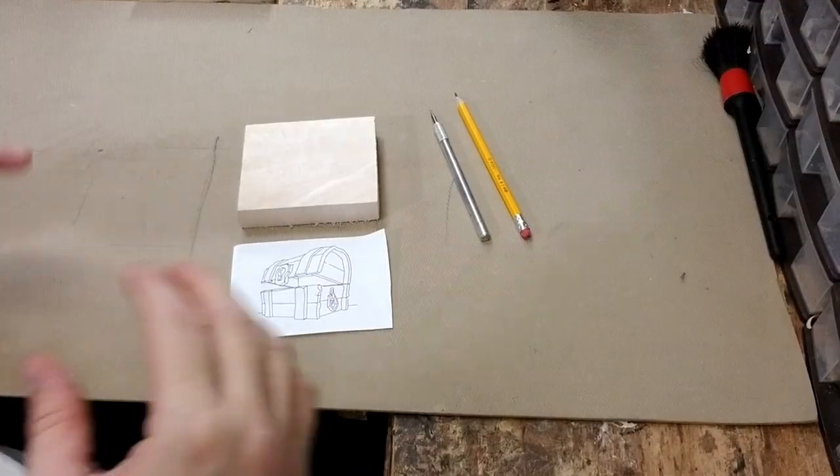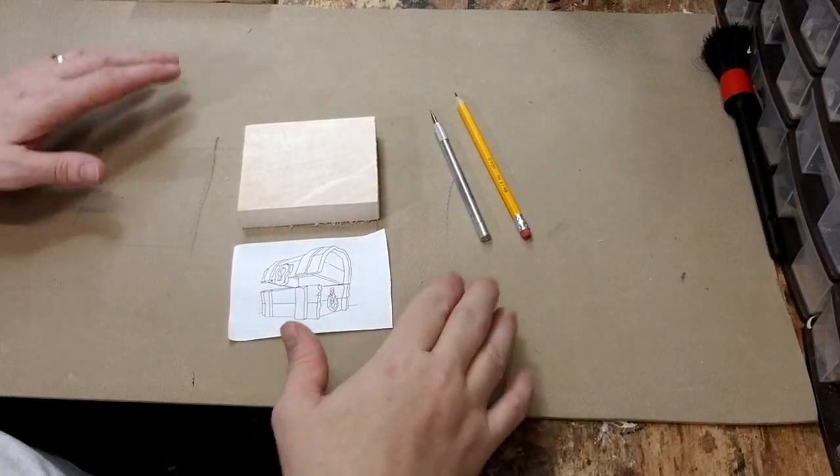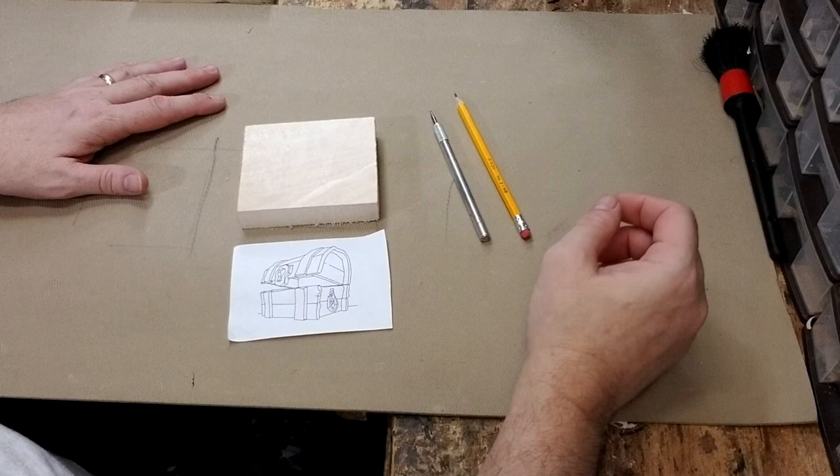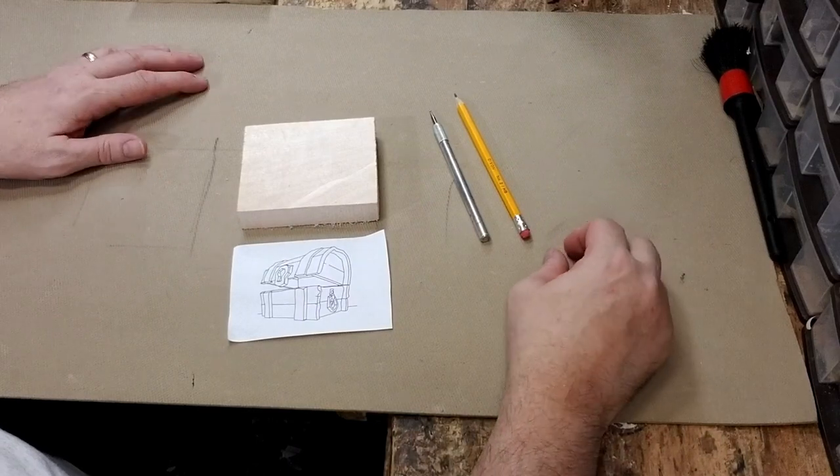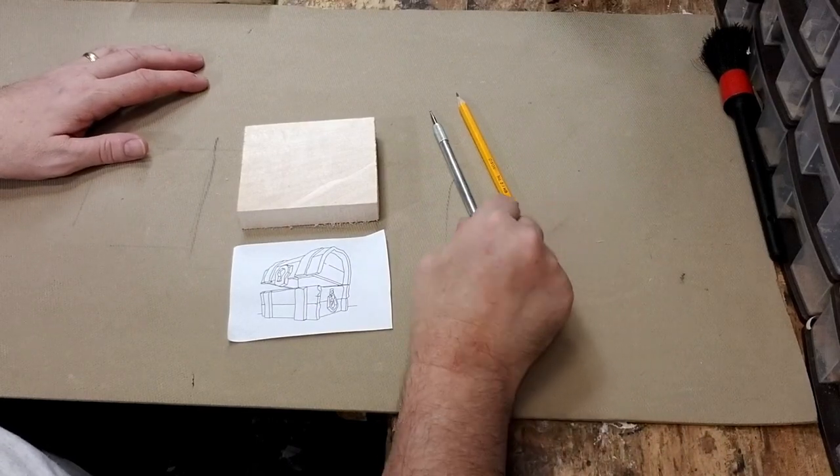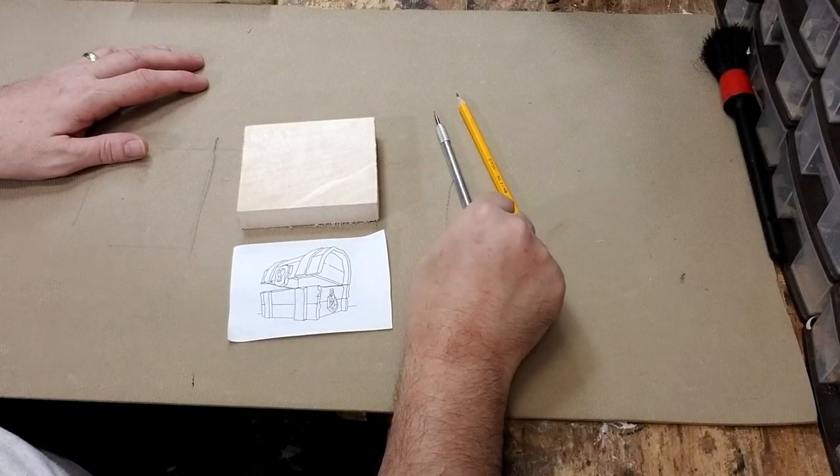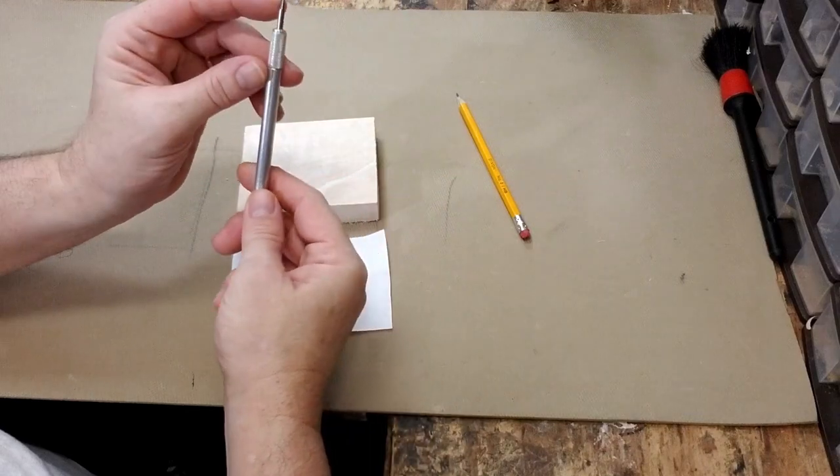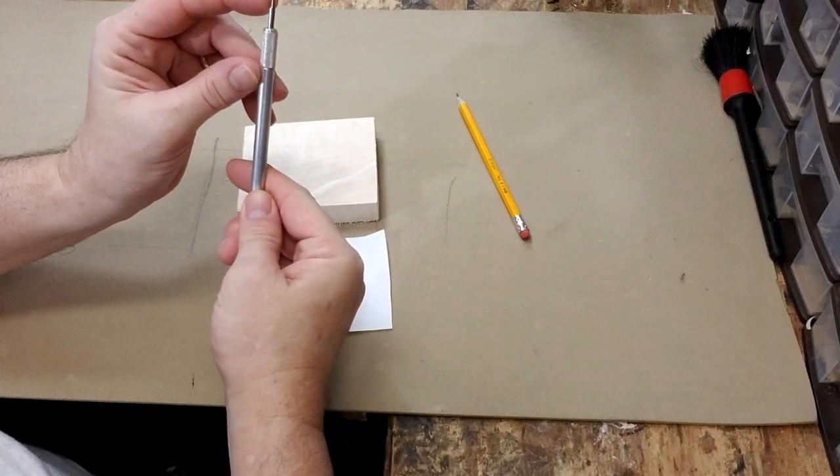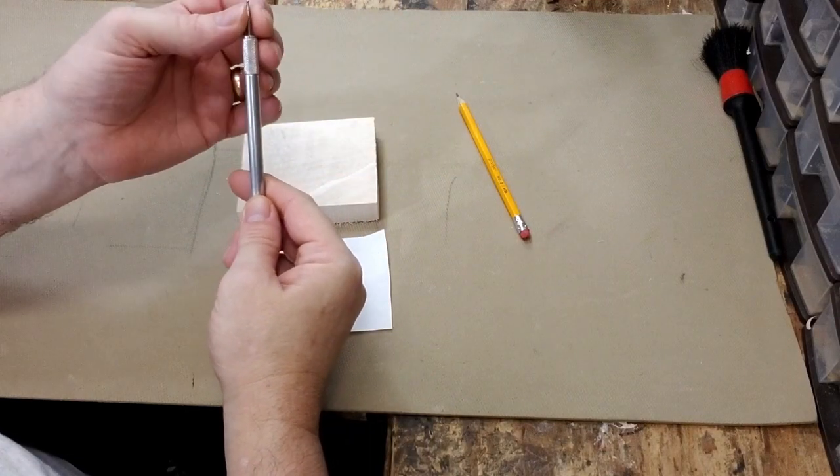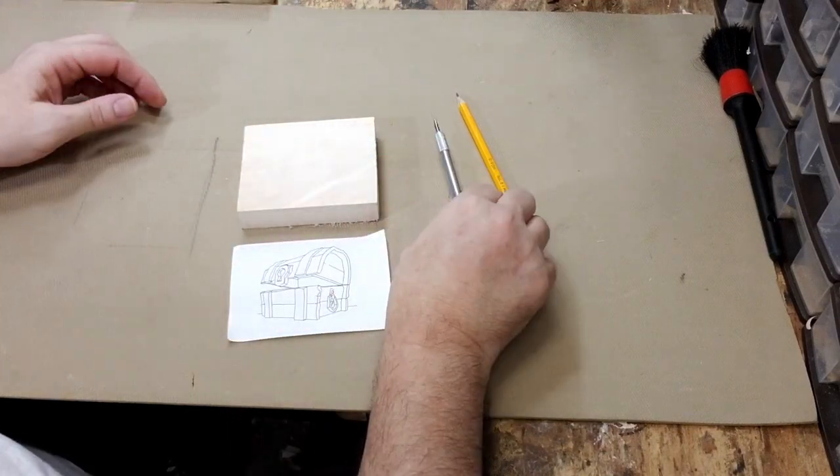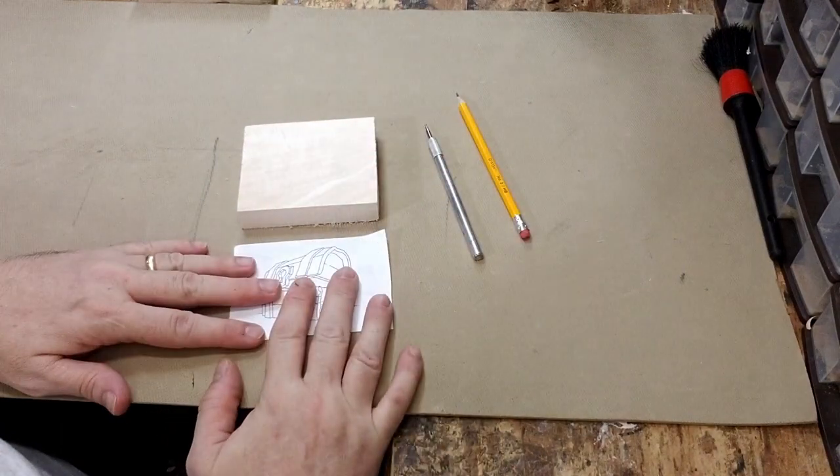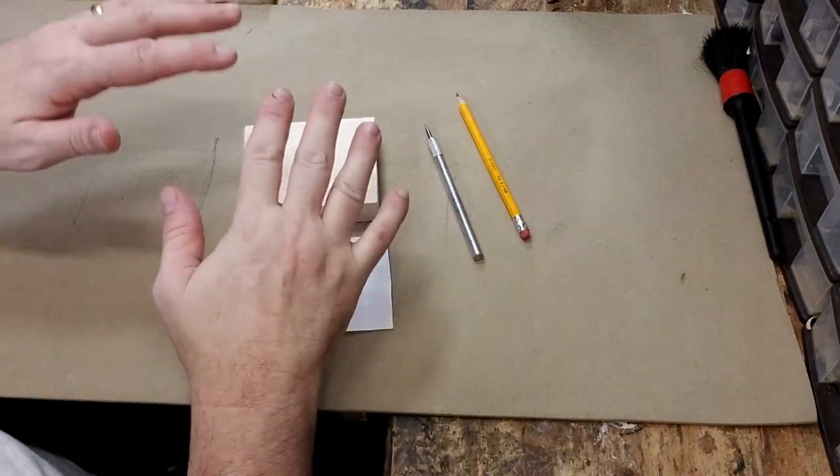Alright, let's get started. Okay, what we have here are our supplies to start, which are a pencil, a metal stylus which has a ballpoint, a metal ballpoint at the tip, we have our artwork, and we have our block of wood.